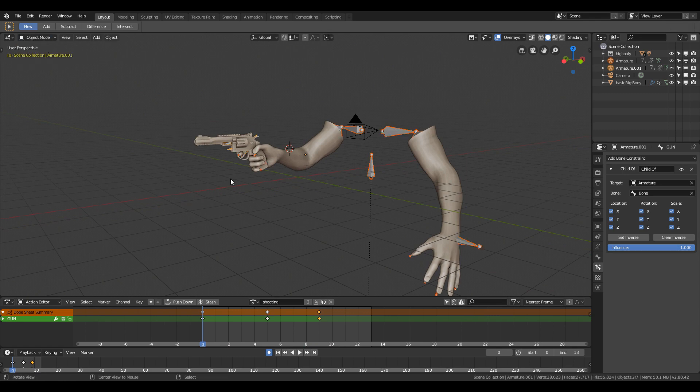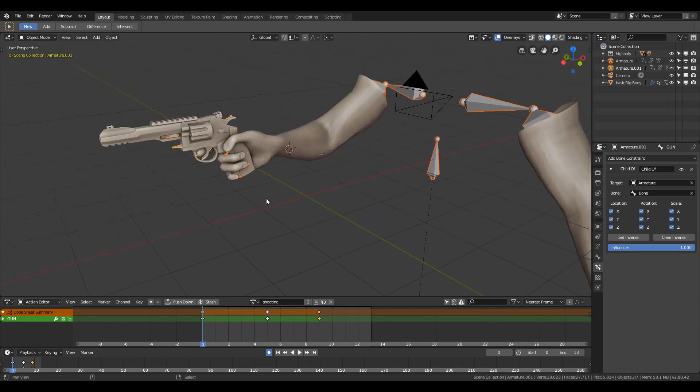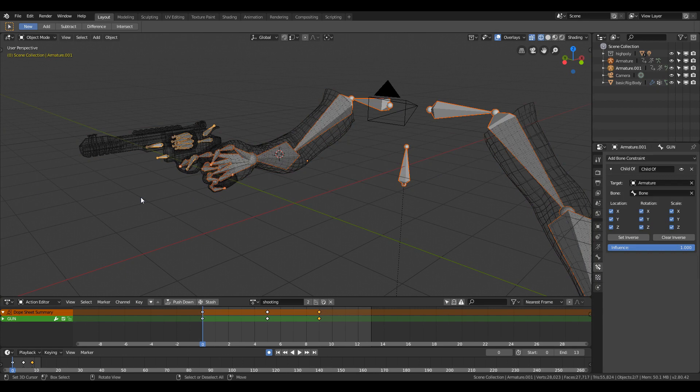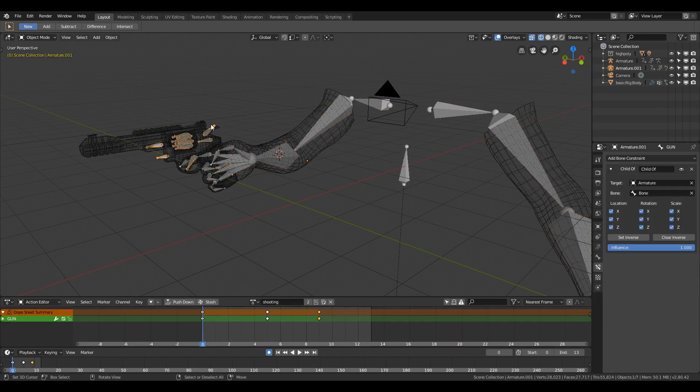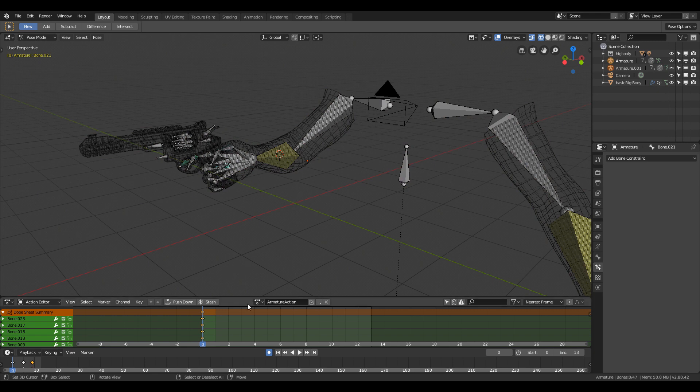So if you select the first armature and change the animation action, it's not going to update the animation. You need to be at the last selected armature to preview different animation action groups.